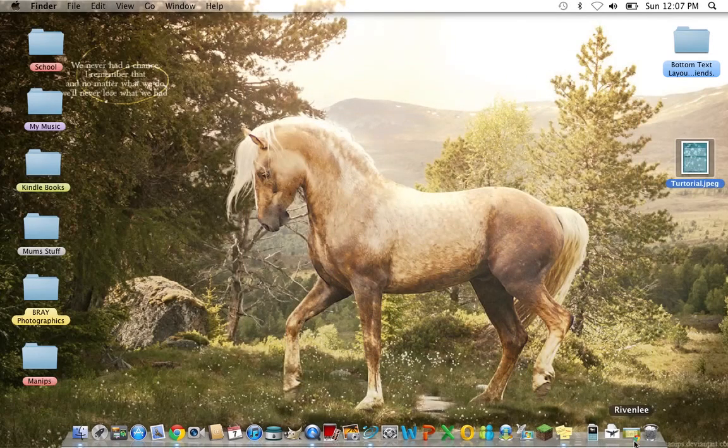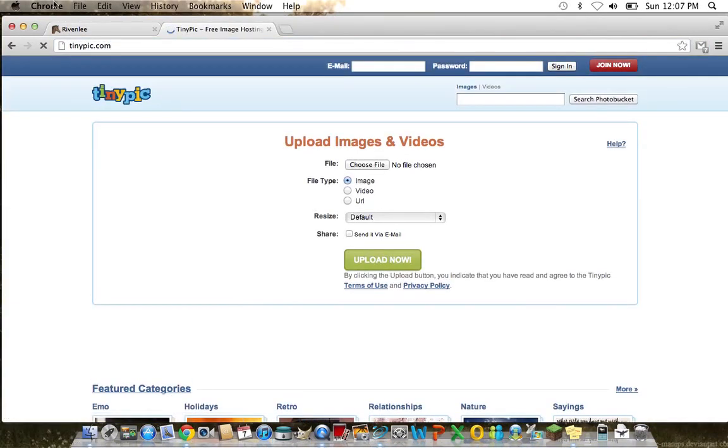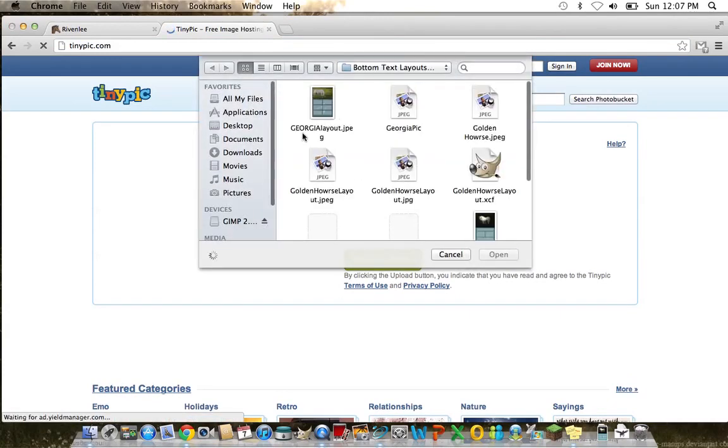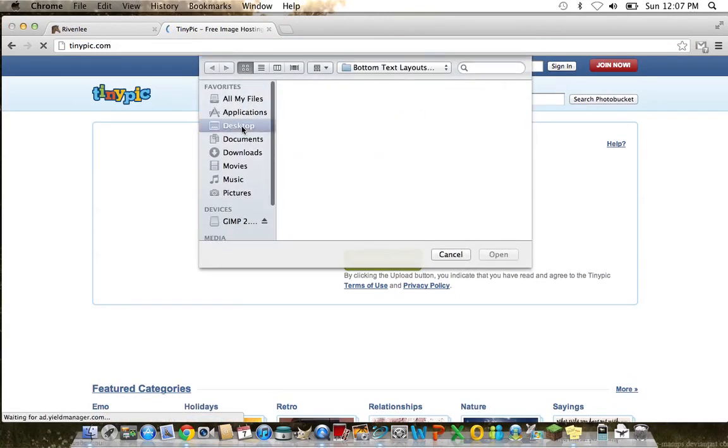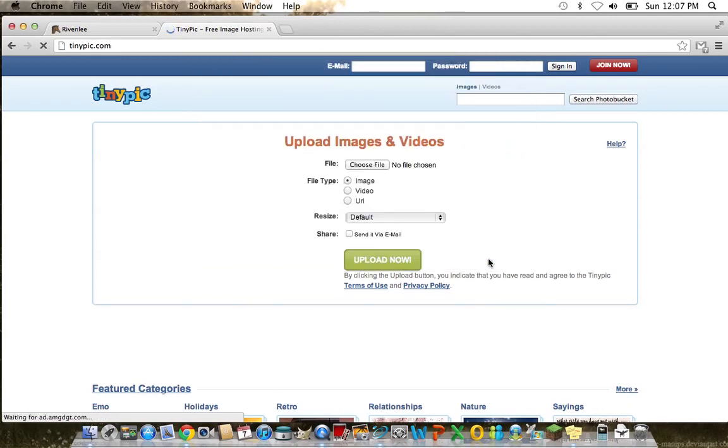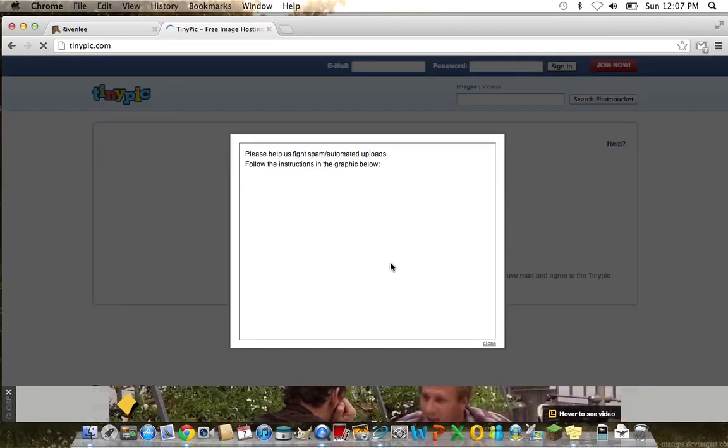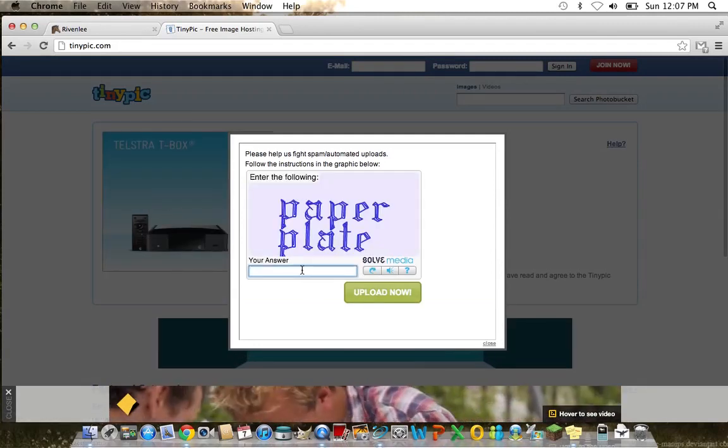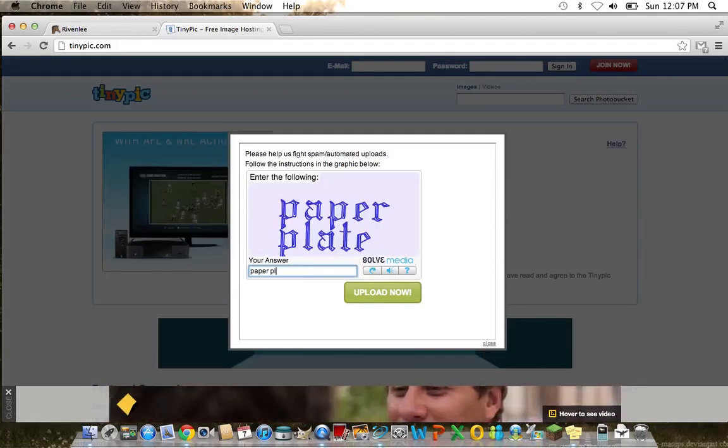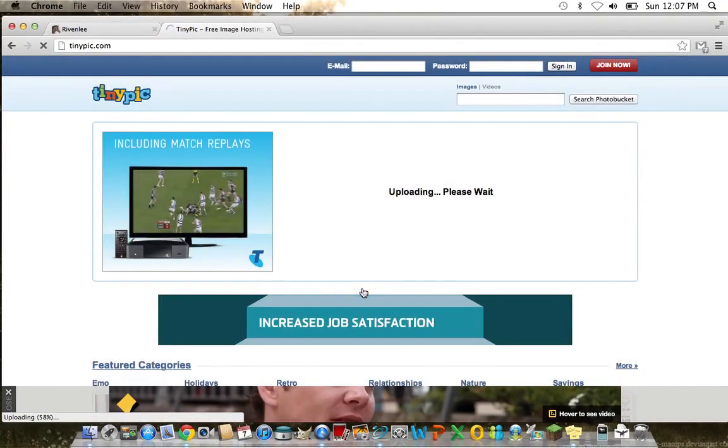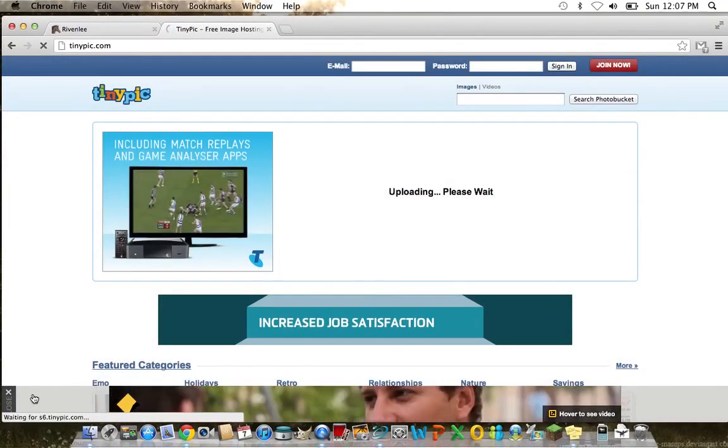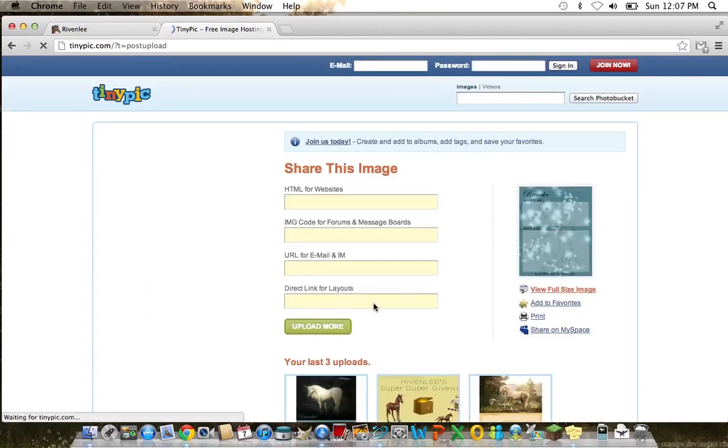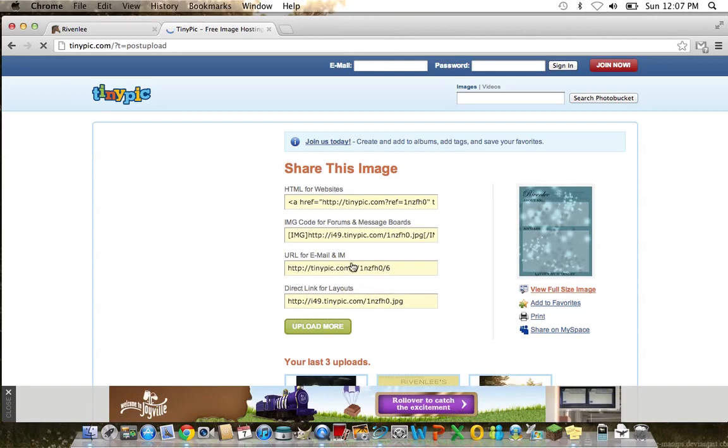Next up, what we need is we need the image URL. So we're going to go to TinyPic. I like using TinyPic the best. Choose file, then go desktop. Upload now. Now they have to do this to make sure you are not a computer, so just type in what you see on the screen. And that video is annoying me.